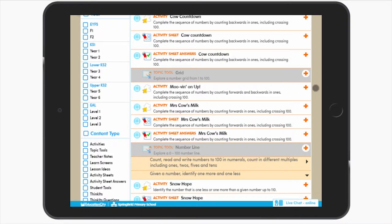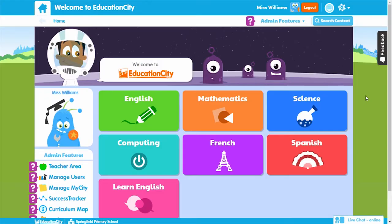If you do want to play Flash content though, because your device doesn't support it, you'll just be asked to download Puffin Academy to play it.